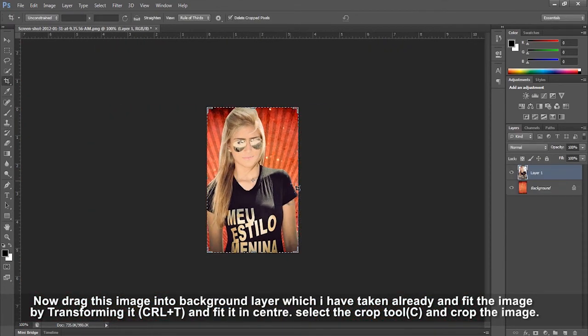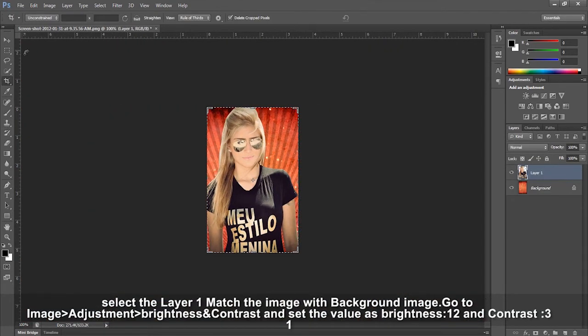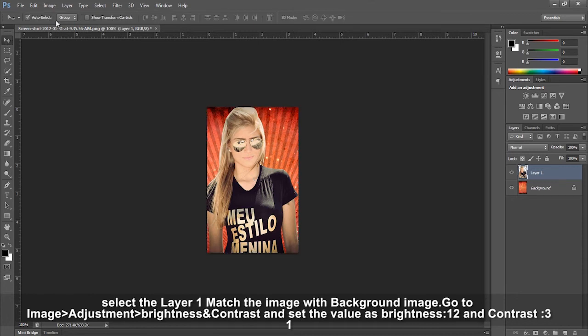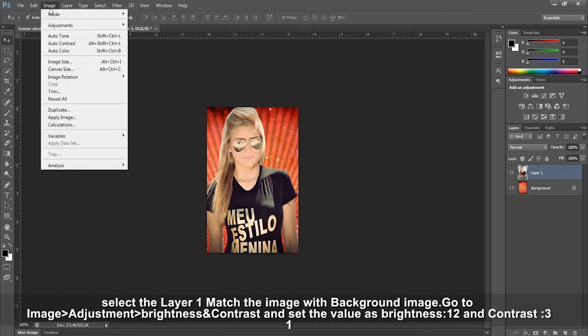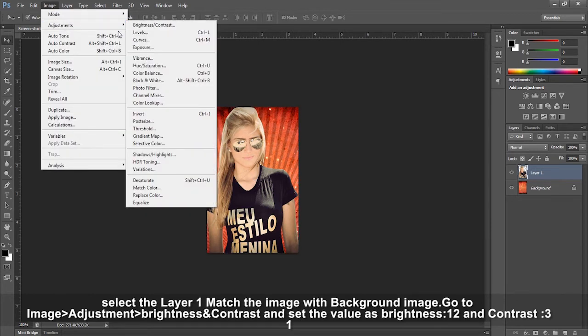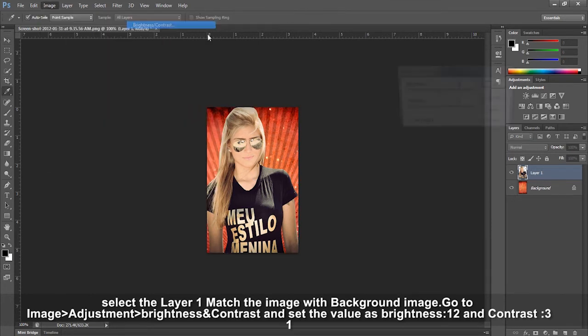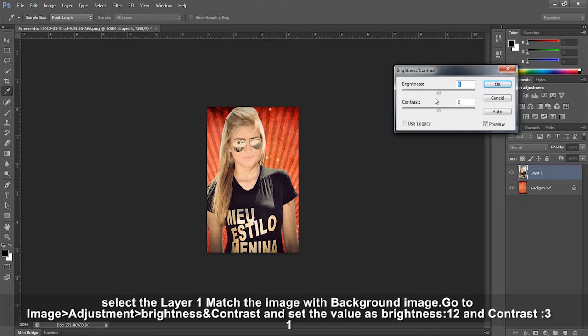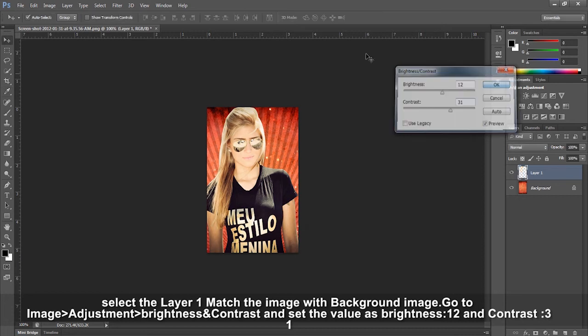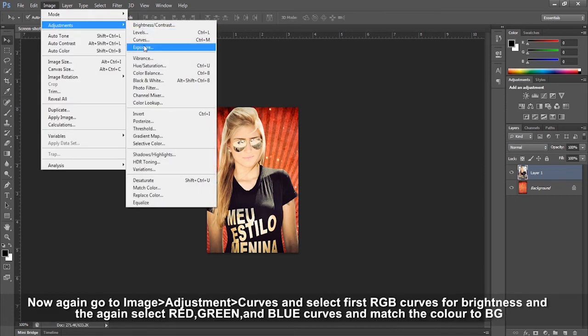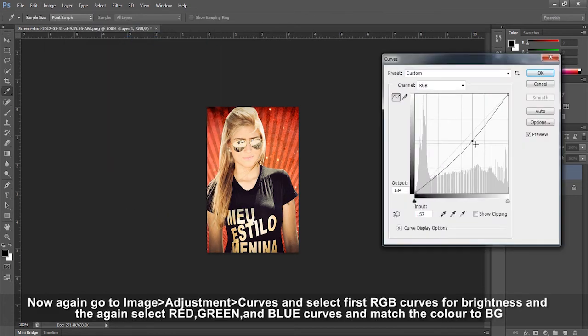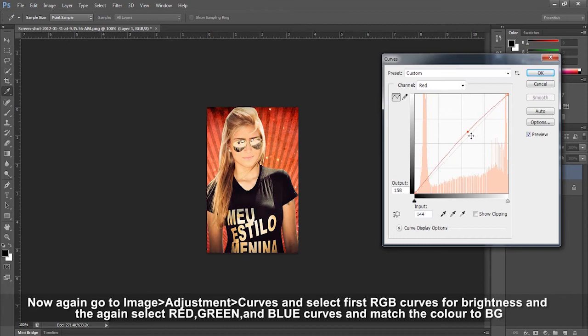Select layer 1 and match the image with the background image. Go to Image > Adjustments > Brightness & Contrast and set brightness to 12 and contrast to 31.